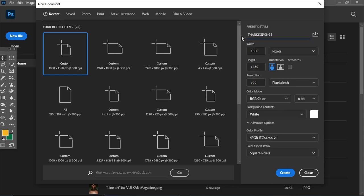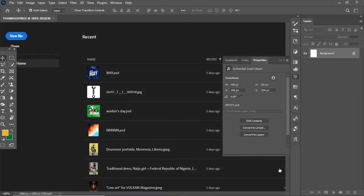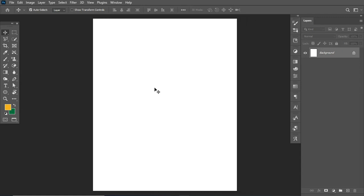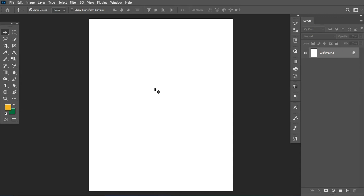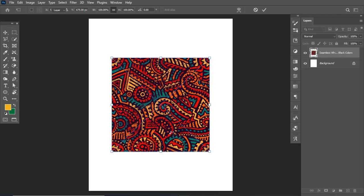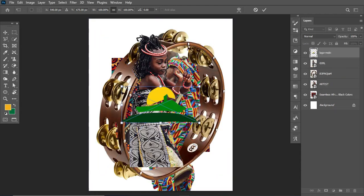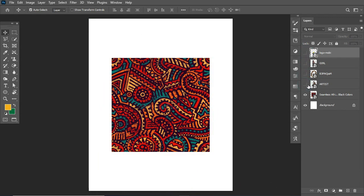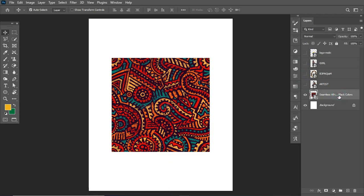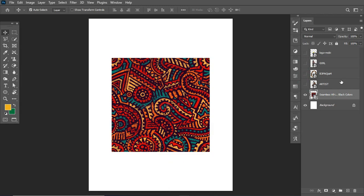After that, we'll hit the Create button. Here we have the canvas workspace where we'll be designing. The first thing I'd like to do is drag in the exercise files I'll be using for this tutorial. Do check the video description — you'll find the link to the exercise files there.